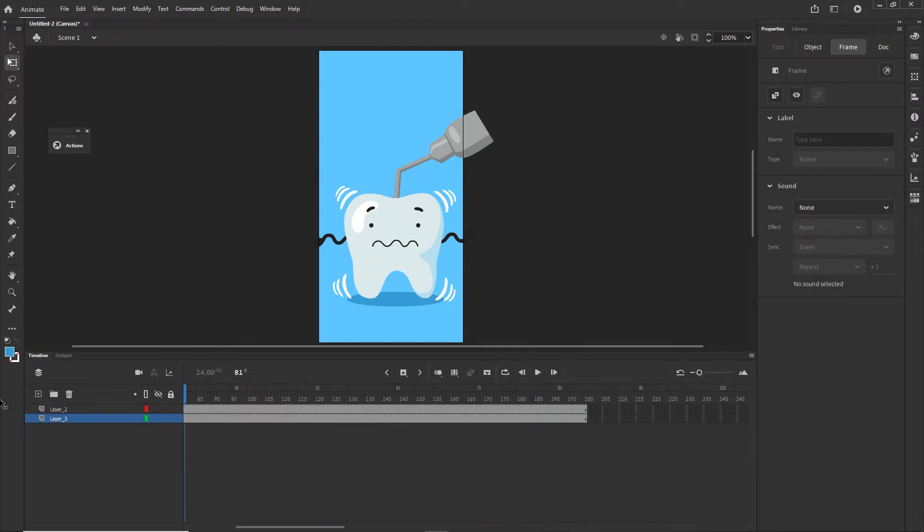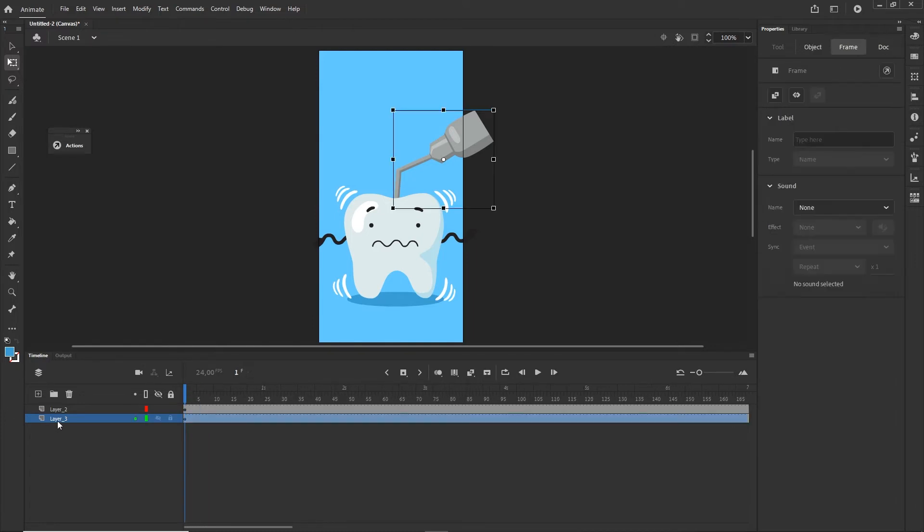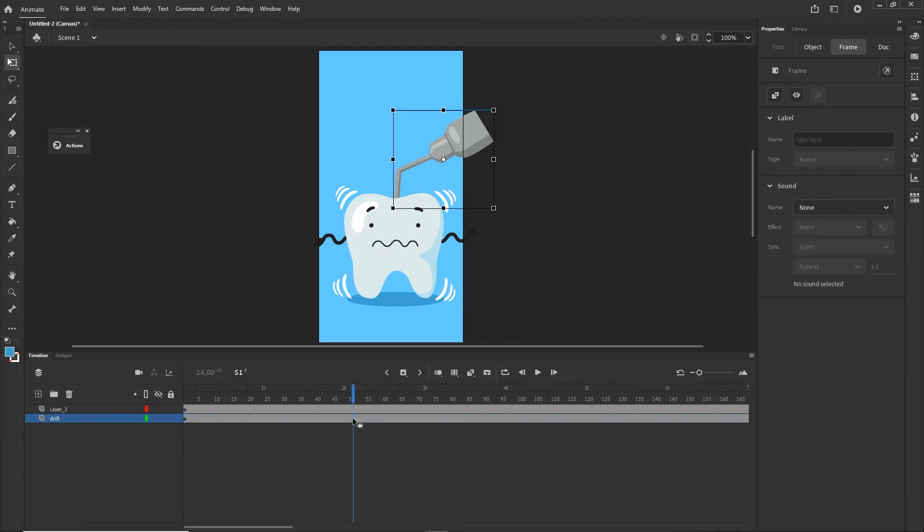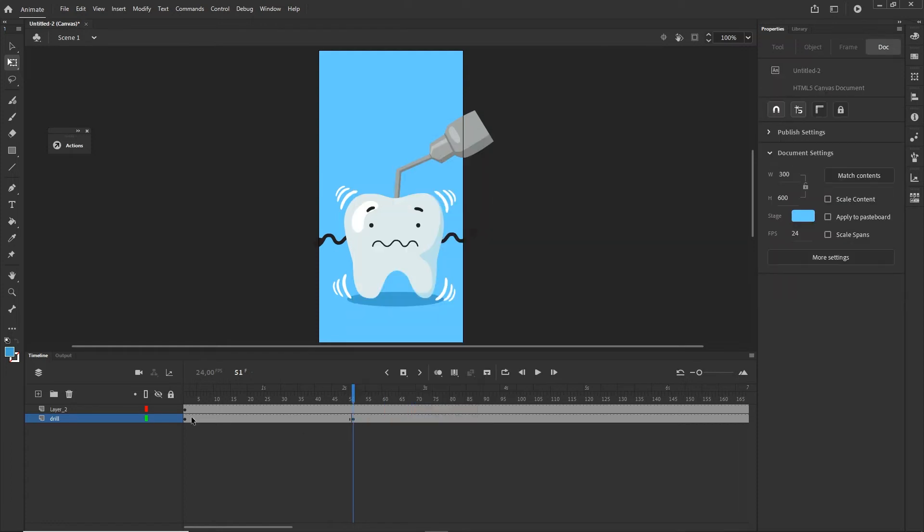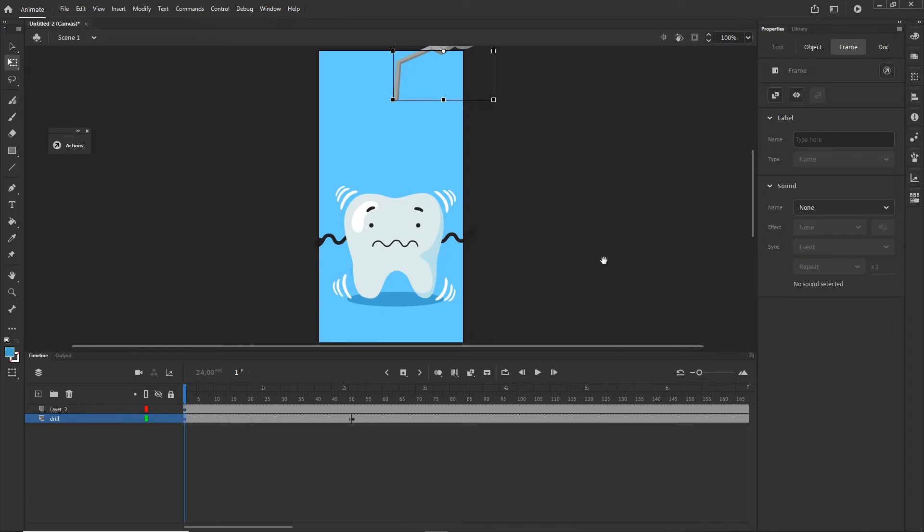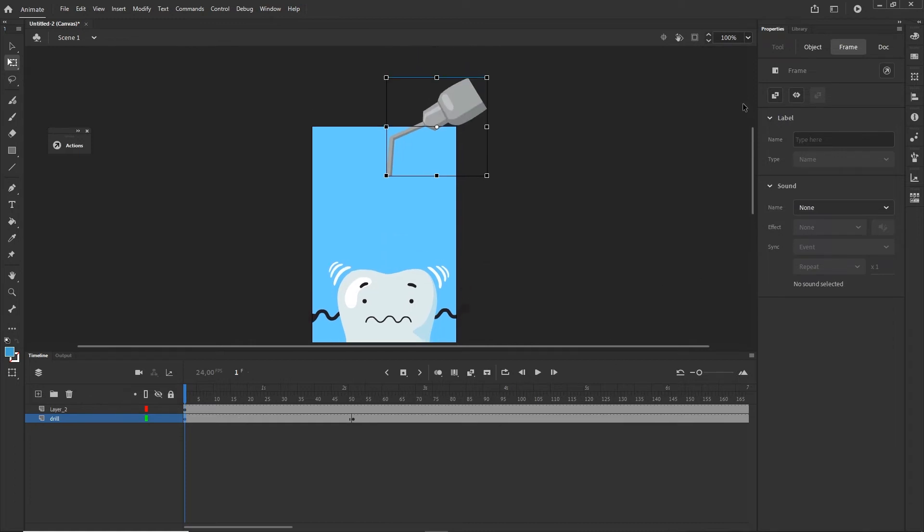Now what I can do is go ahead and maybe at least rename one of my layers so this is going to be Drill. I will go to maybe frame 50 and I'm going to create a new keyframe, F6 or right-click Insert Keyframe.